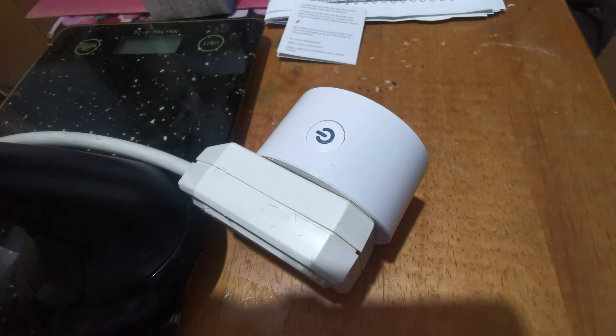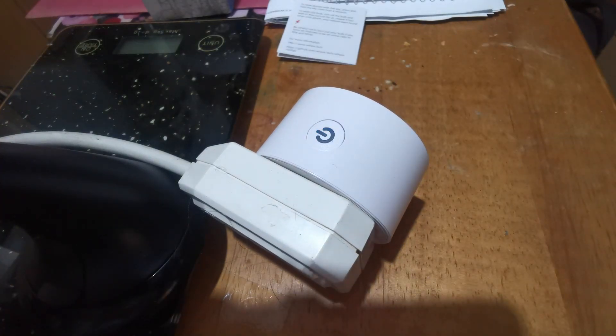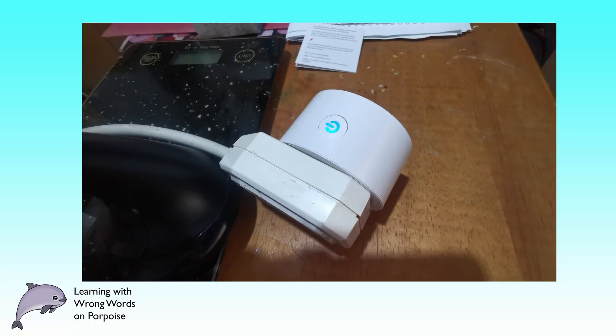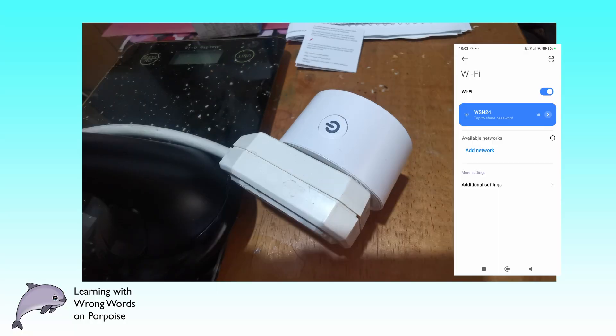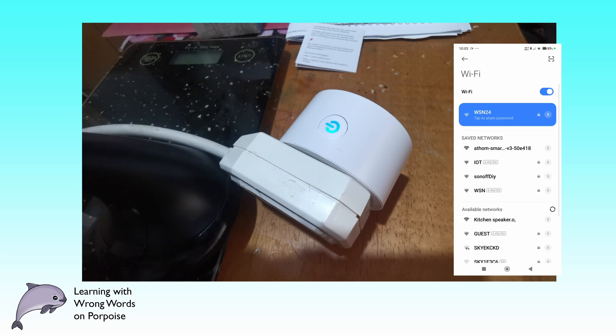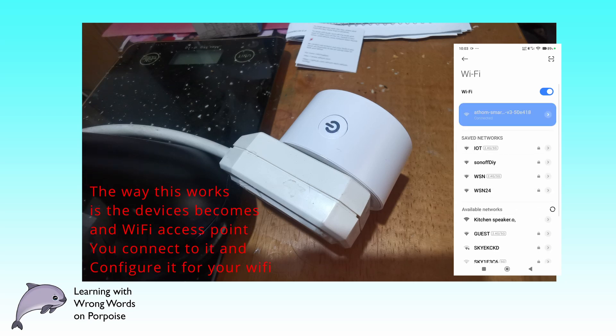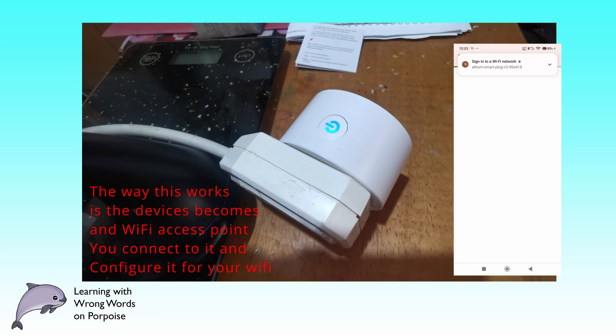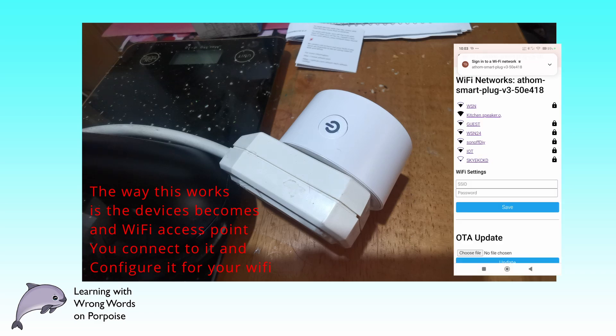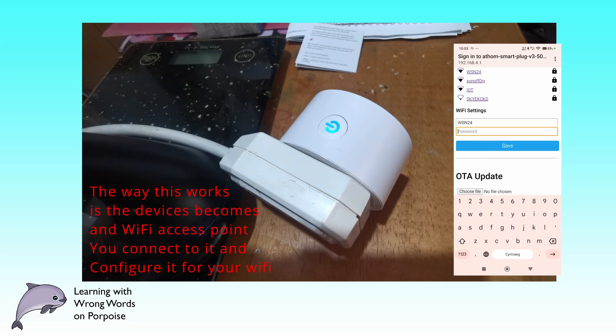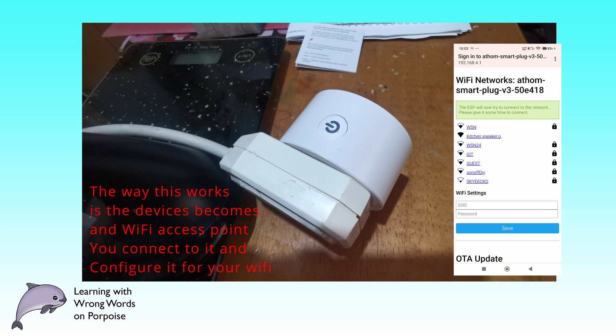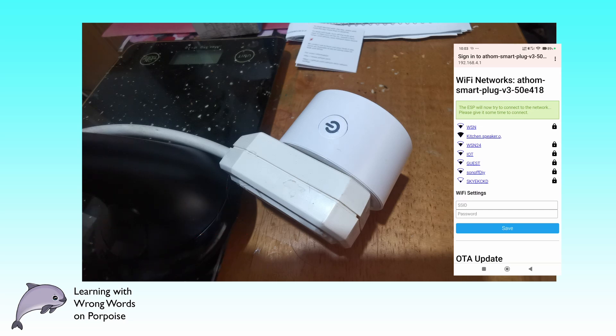I'll go to my phone, the WiFi. I find the Anthem device. I want to connect to WSM24. I've got the password already in my paste buffer and click save. I think it's trying to connect to the WiFi now. It's gone a bit faster isn't it?